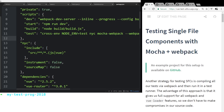Hey developers, welcome back. This is the second video on Vue.js and how to use the Vue test utils. Today I'm really excited — I'm going to show you guys how you can actually set debugger statements in your code so you can break at certain parts of your tests and figure out exactly what they're doing.